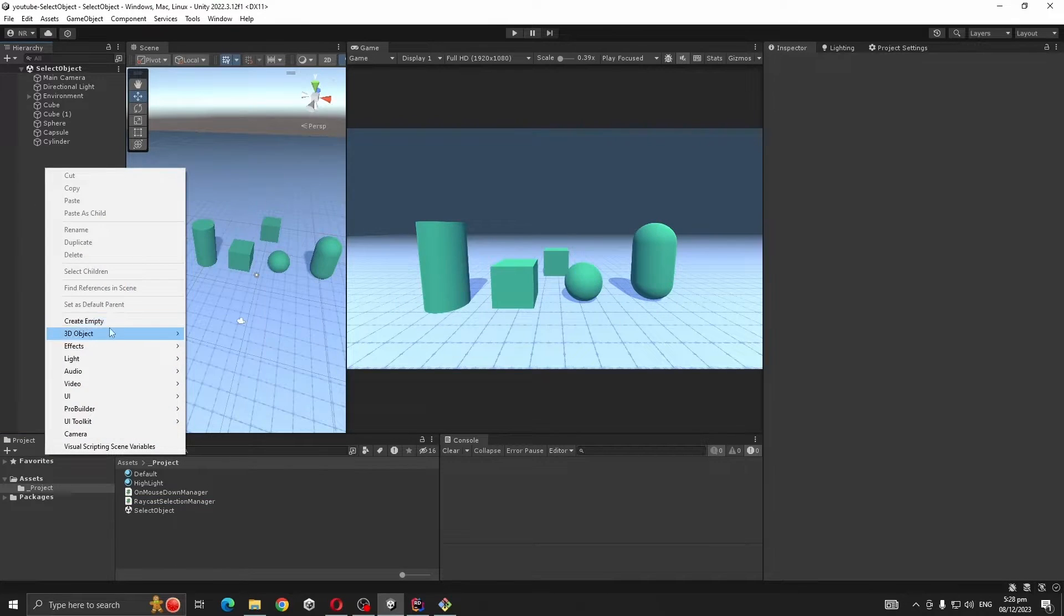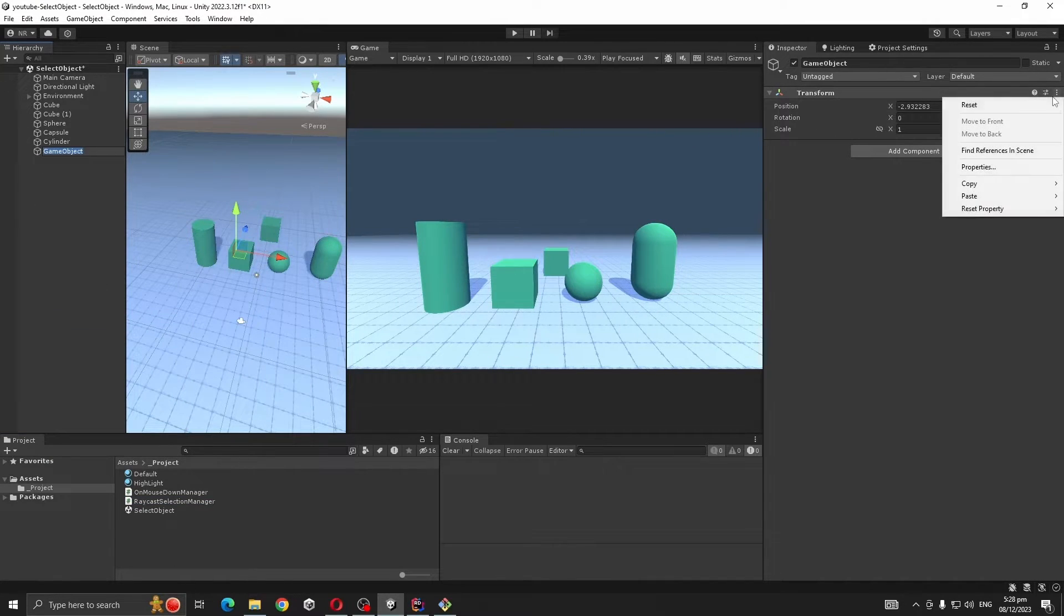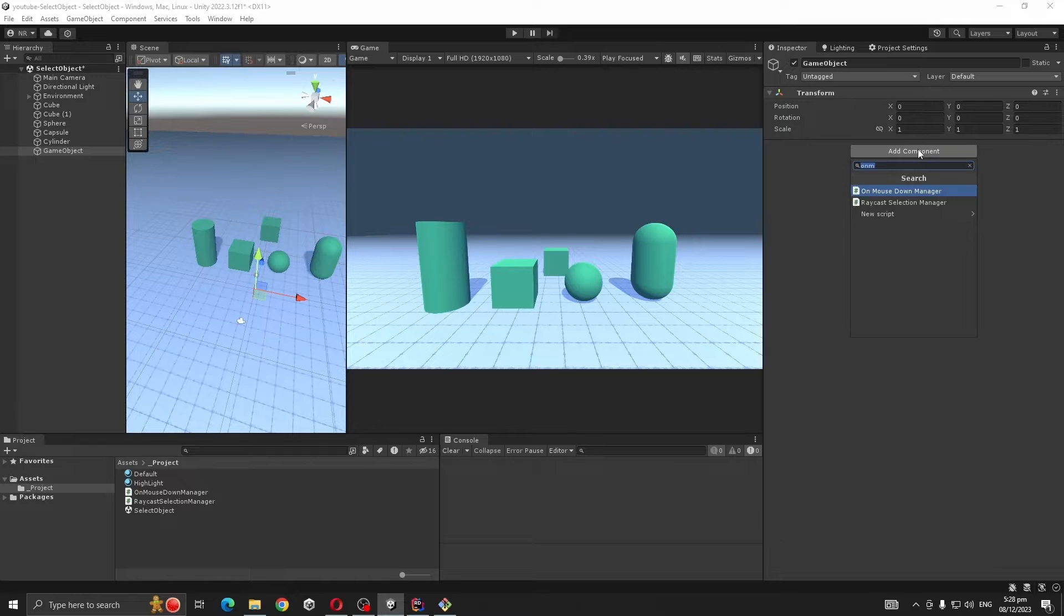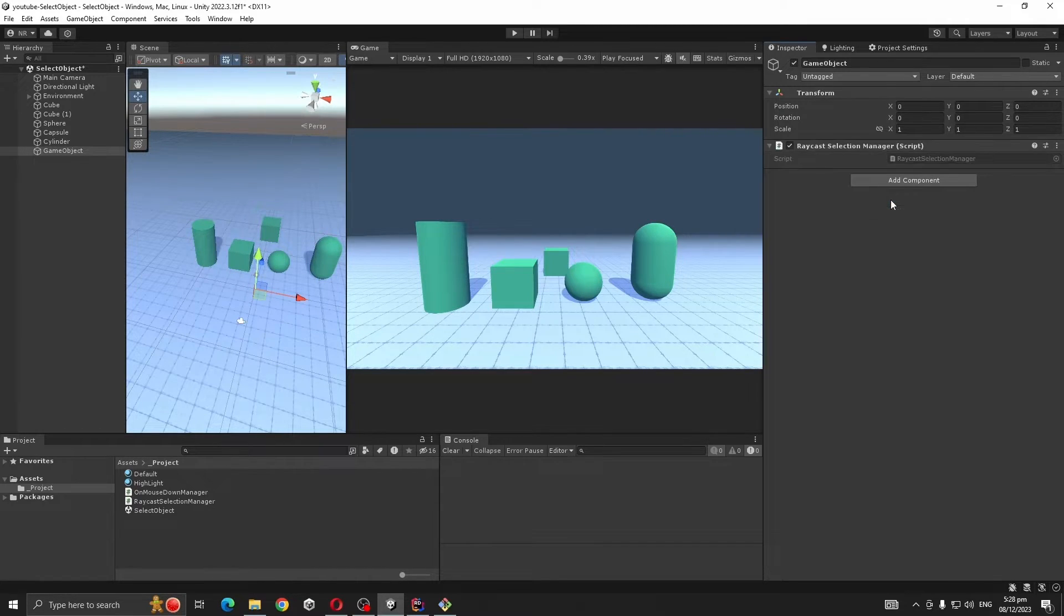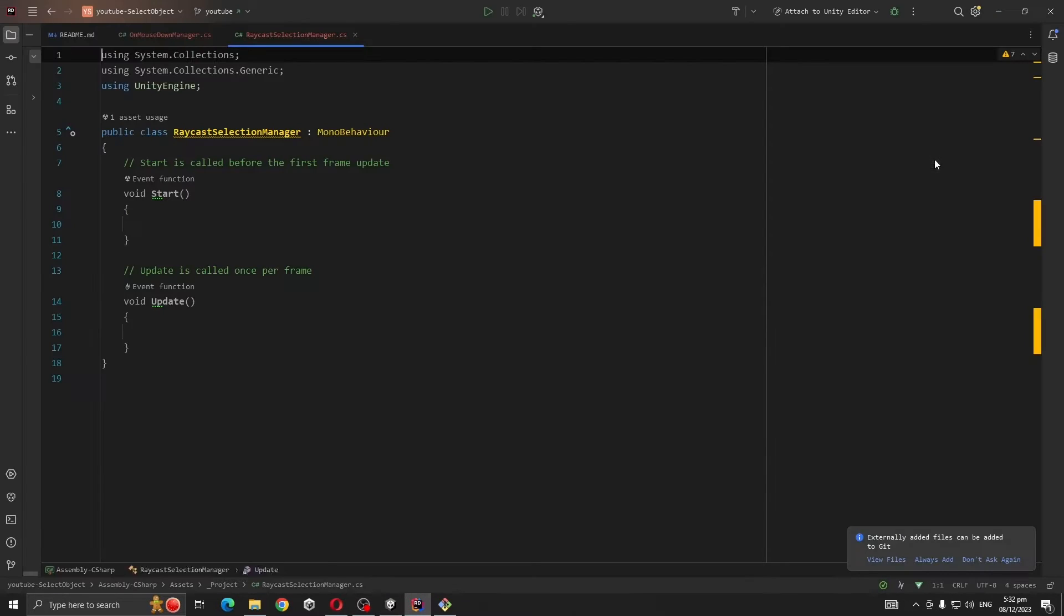We're going to create an empty object on the scene, reset its transform, and add Raycast Selection Manager. Open the script.